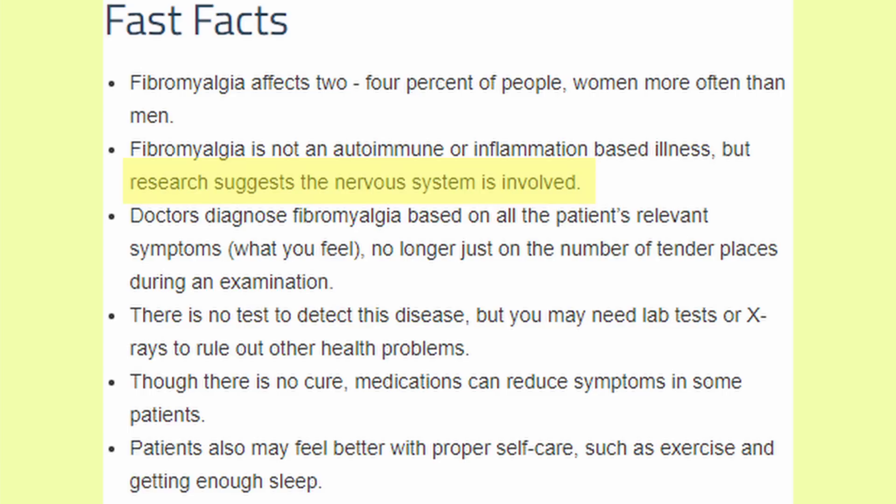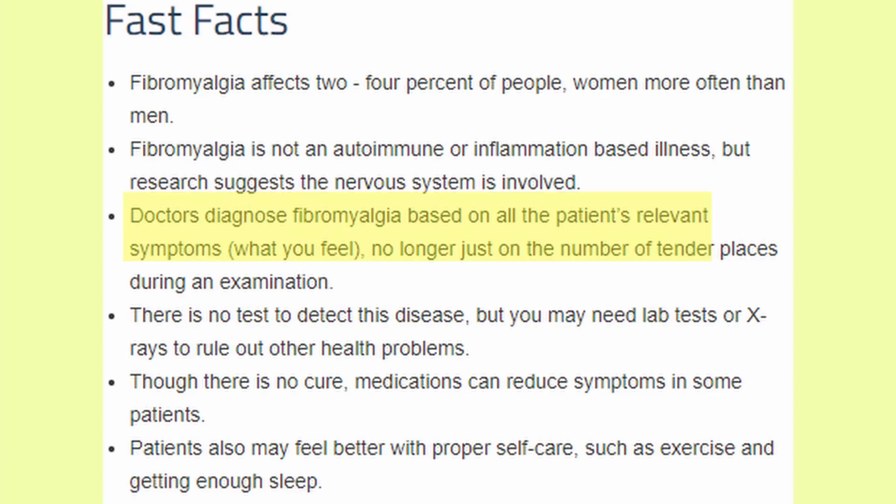Now fibromyalgia really does sound like they've found what's wrong with you, but here it is in black and white from the American College of Rheumatology website. The only clue they've got about the cause is research suggests that the nervous system is involved. It says doctors diagnose fibromyalgia based on patients' symptoms and what that means is that you tell them that you have widespread pain, then they tell you that you have fibromyalgia.